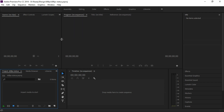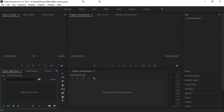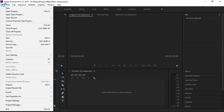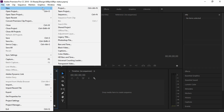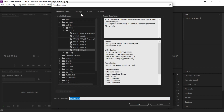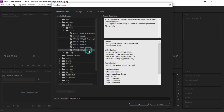Now we're going to create a sequence. Click on that. Then AVCHD — that is 1080p. This will be 60fps. Click on that.